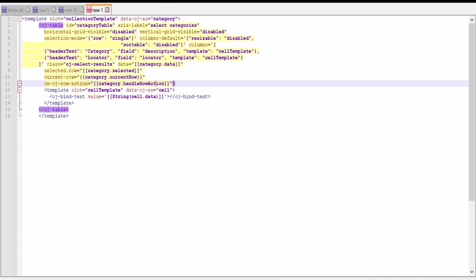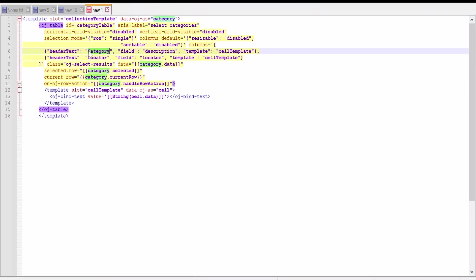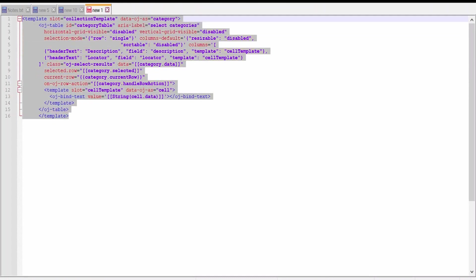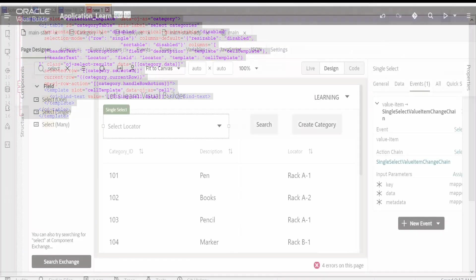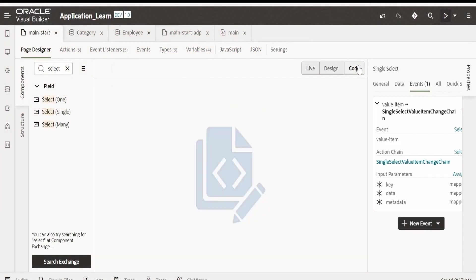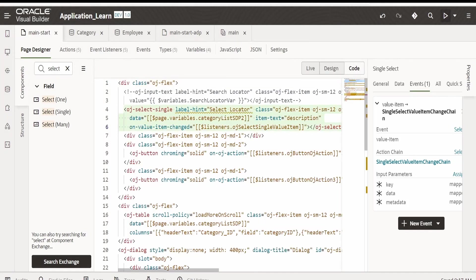Let me copy this. Go to my application, go to code. In this OJ select single, let me paste it over here. Once done, go to design and you can verify, or you can go to live and verify.